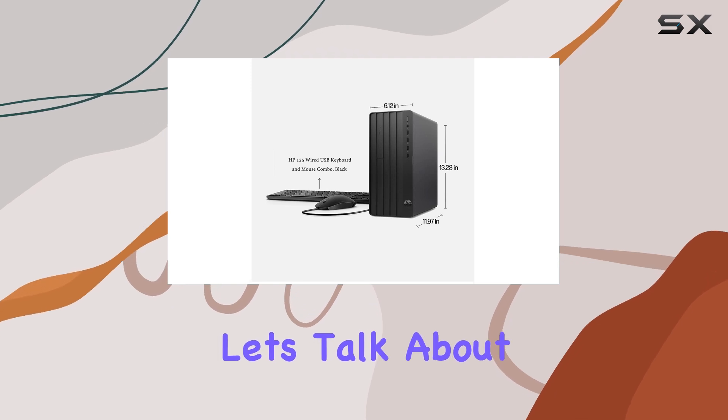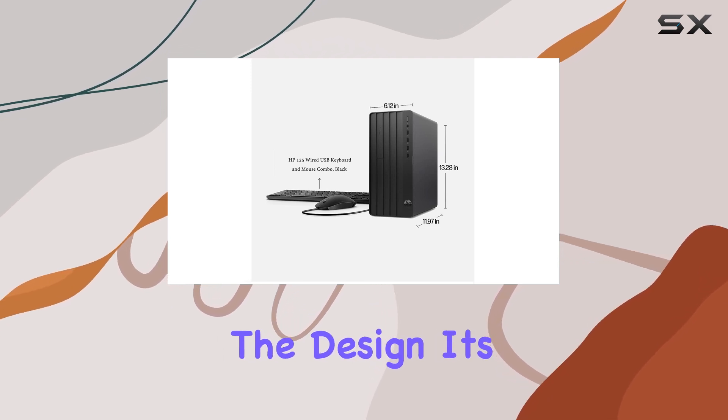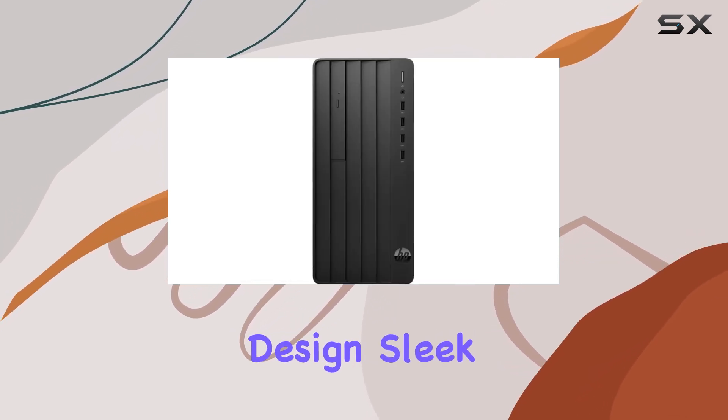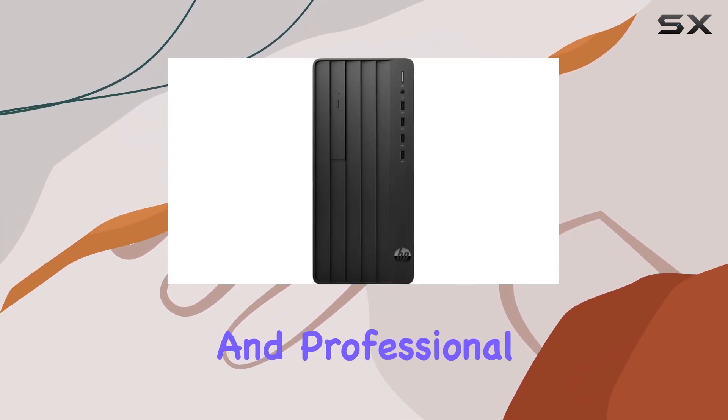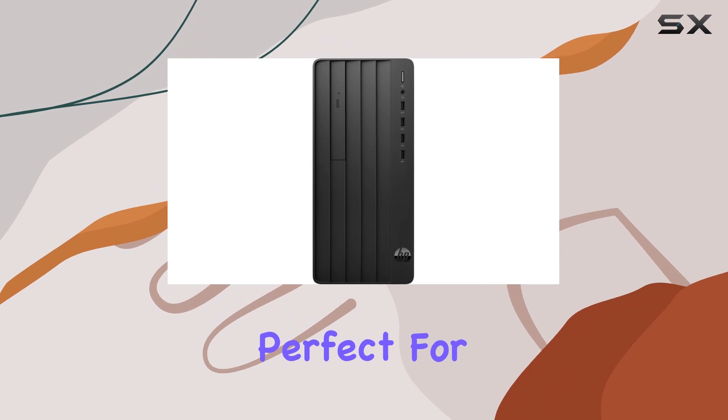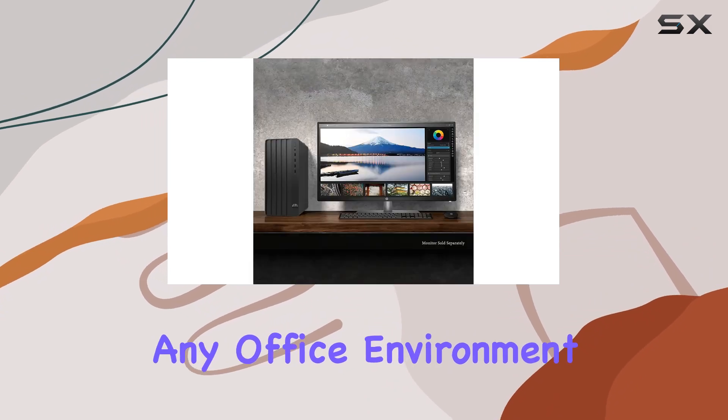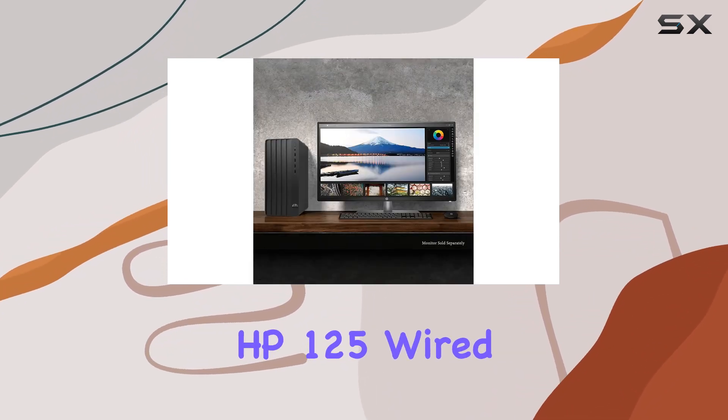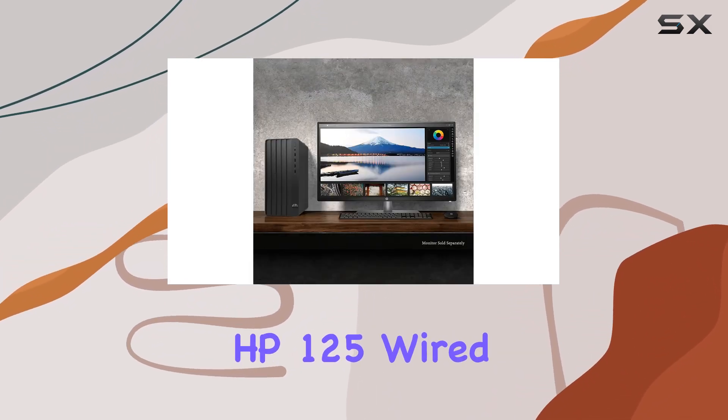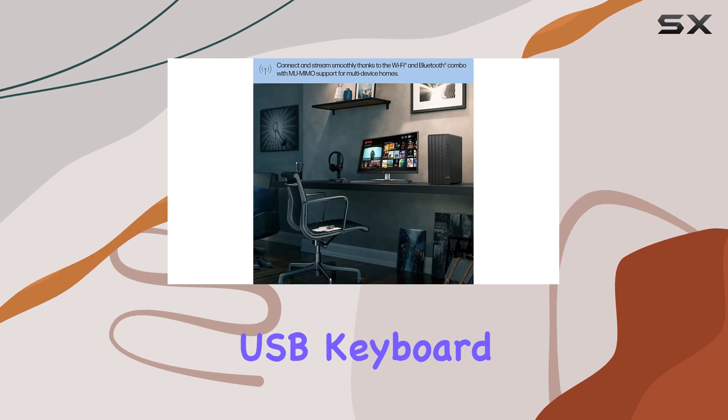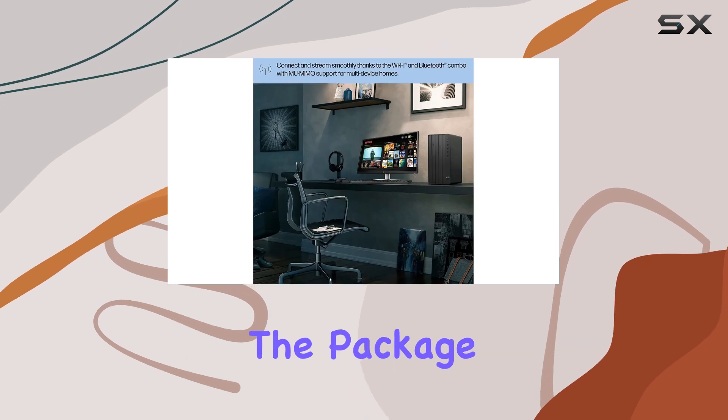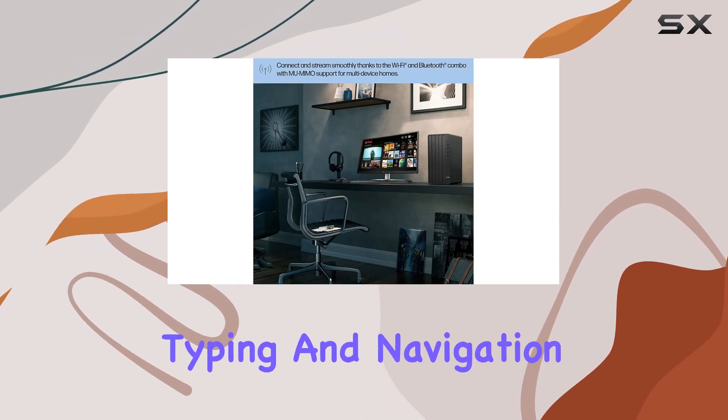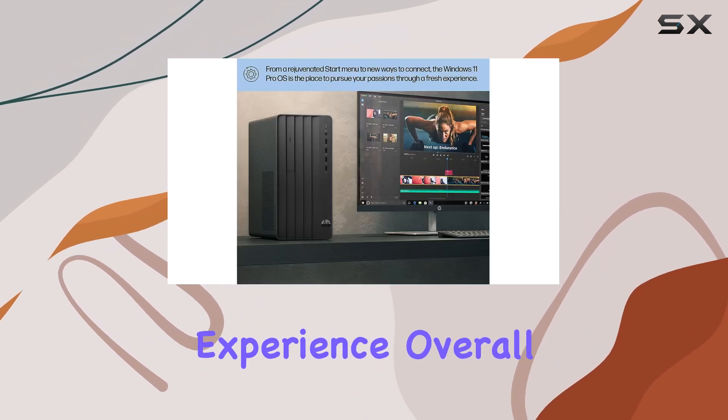Now, let's talk about the design. It's a classic tower design, sleek and professional, perfect for any office environment. And the included HP 125 wired USB keyboard and mouse complete the package, offering a comfortable typing and navigation experience.